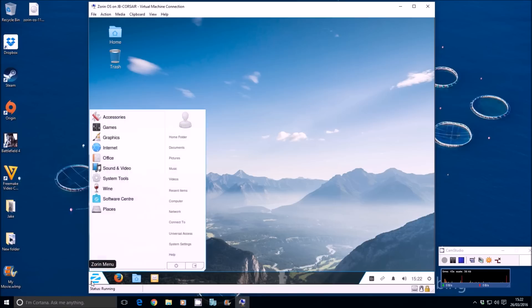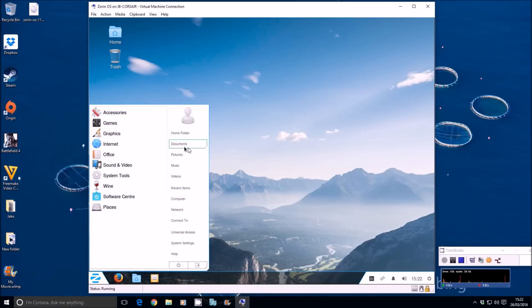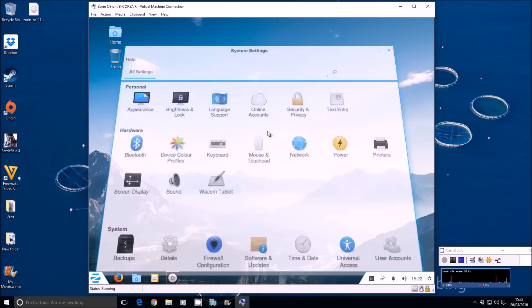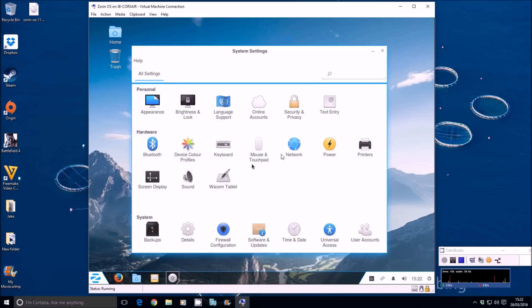The start menu. Very, very similar to Windows 7. You can see that there. You've got your system settings, which is a bit like macOS system preferences. Pops up there. So you can get to most of your common settings from that.